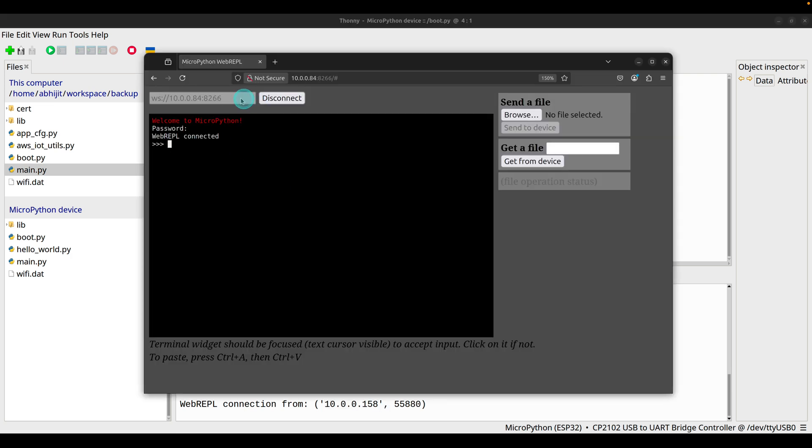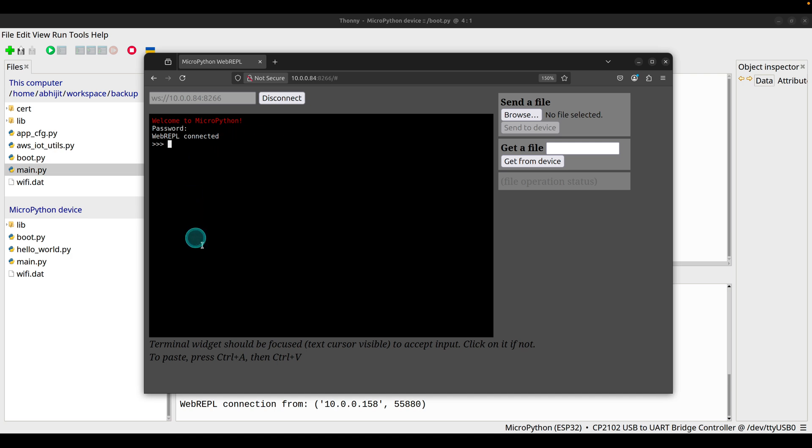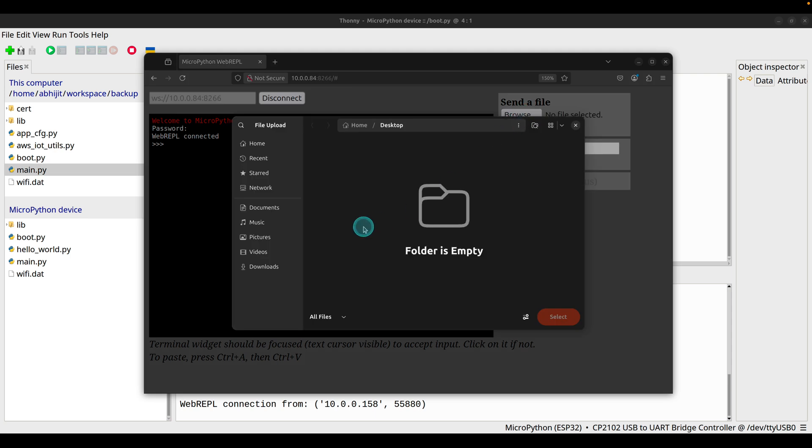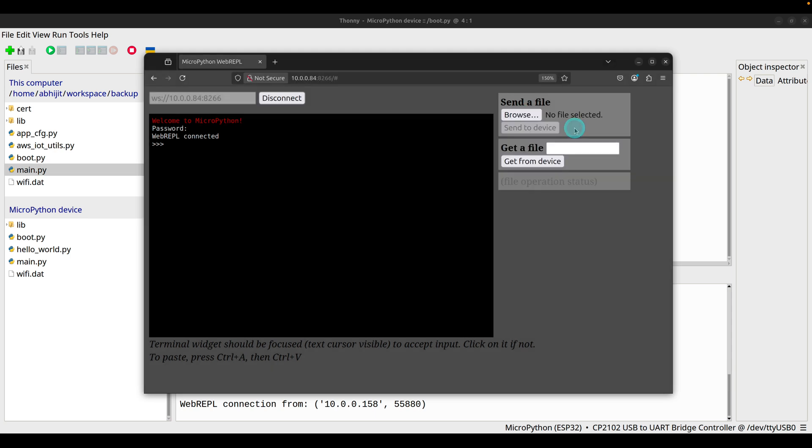Using WebREPL, you have access to your ESP32 module using a browser over your home Wi-Fi network. You can write your code in this shell and you also have the option to upload a file. You can browse your local file and upload that code to the ESP32 module.